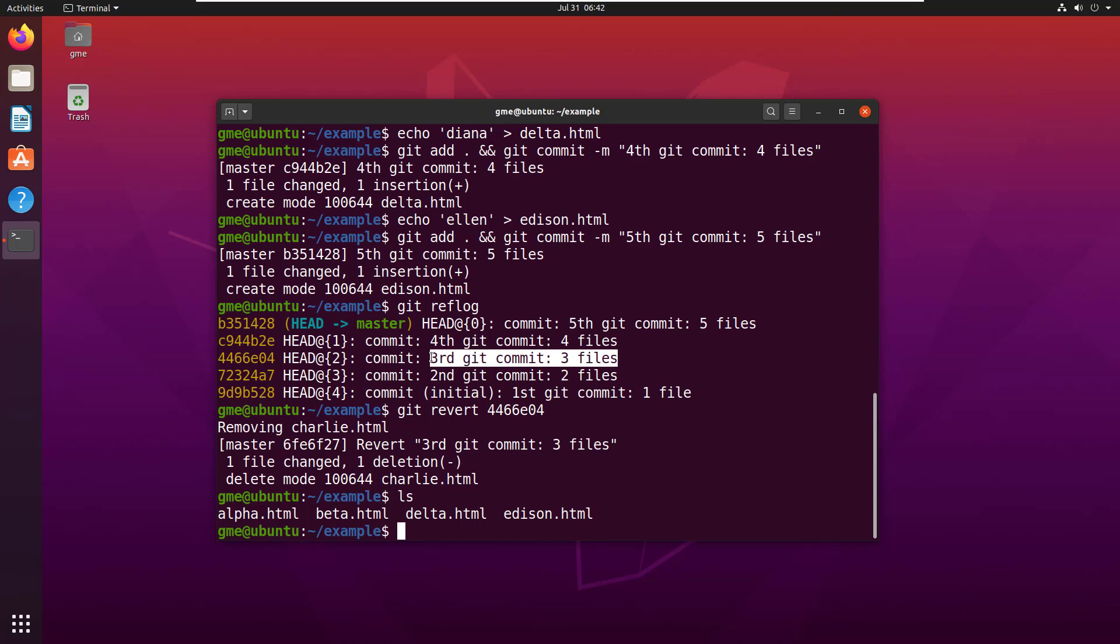Now the other thing too that is a little interesting here is the fact that I've only added one file per commit. Normally you won't do that. Normally you'll have multiple files changed.